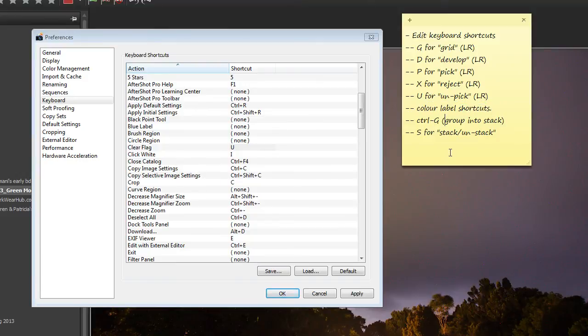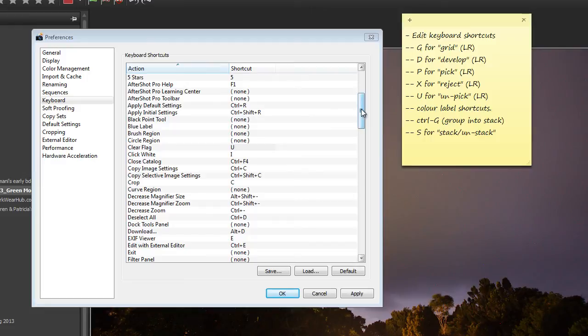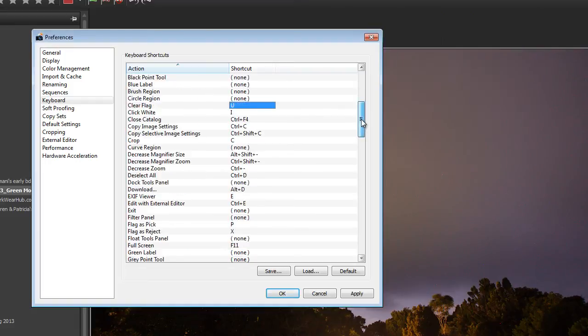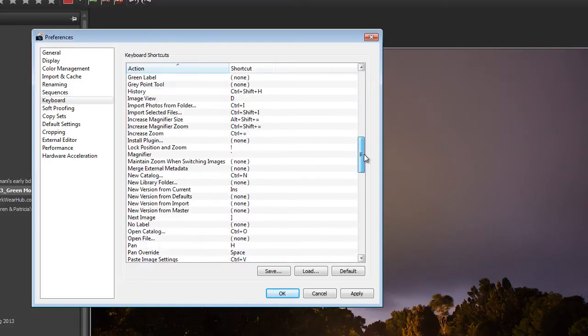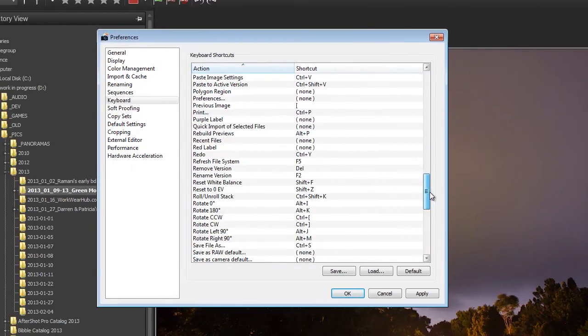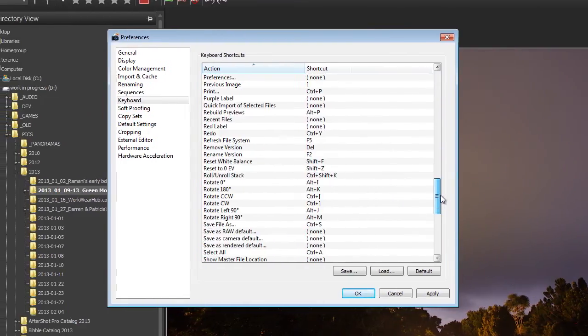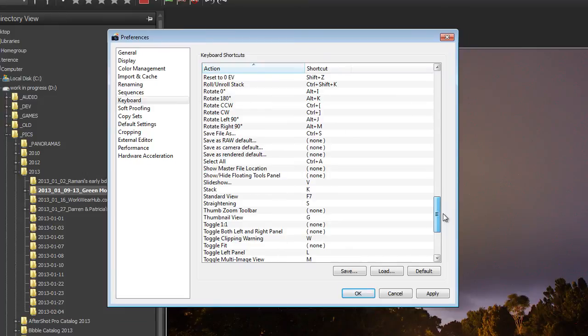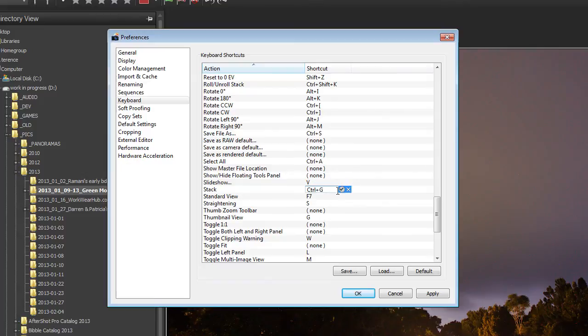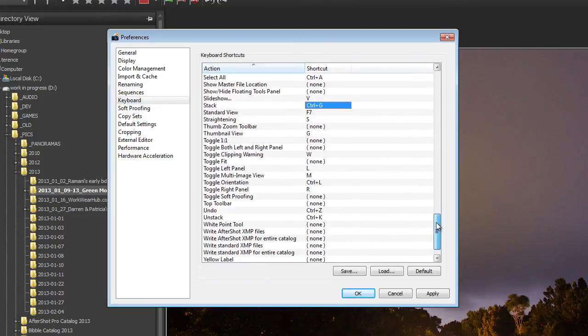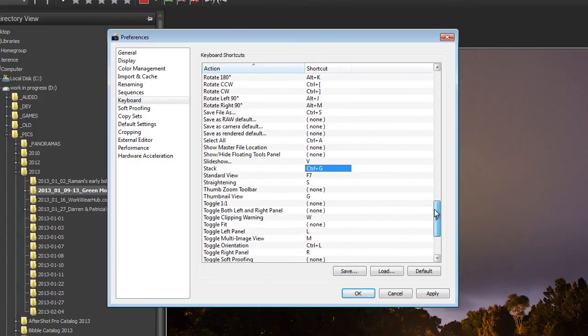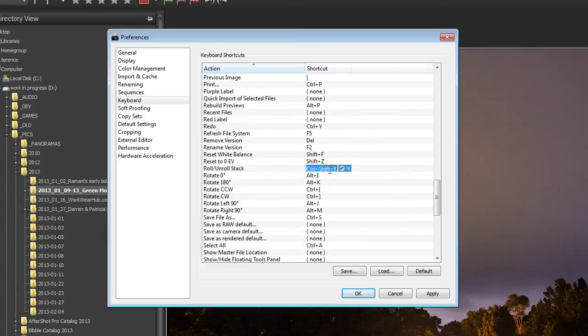So Control G is what Lightroom uses to create a stack or group things into a stack. And then S is just used for rolling and unrolling a stack. Okay. Let's just look for Stacks. Stack is for creating a stack. I think that's Control G. And then rolling and unrolling a stack. Yep. That's just called S for Stack. So that's pretty much done.